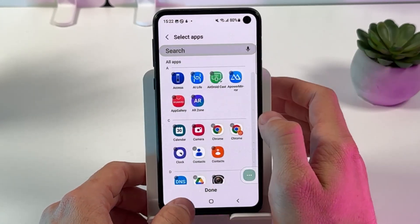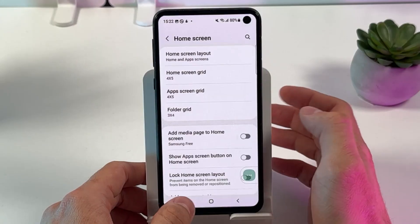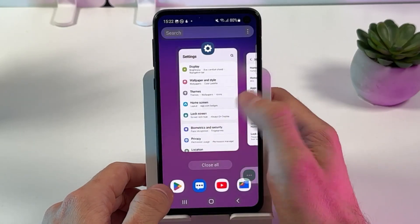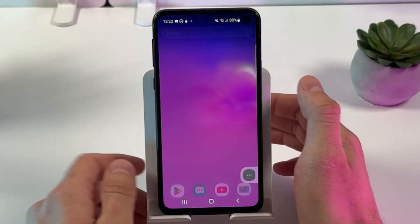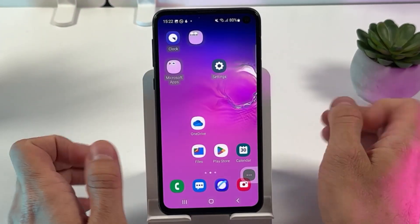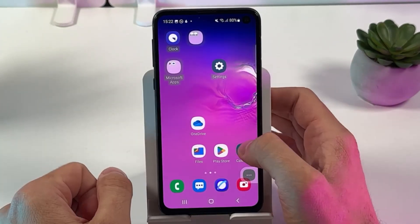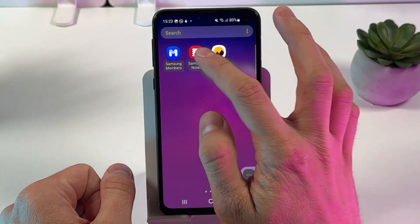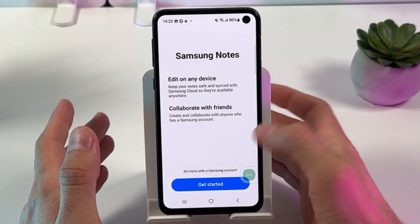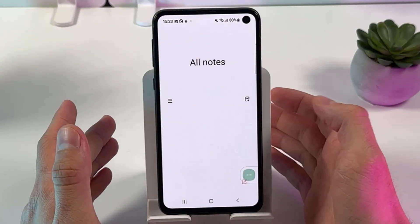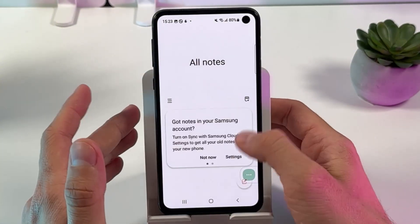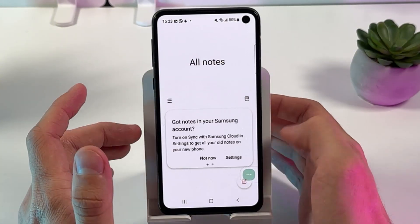Now tap on the minus to remove it from the hidden apps list and press Done. And there we are — now Samsung Notes is back on your home screen and you can use it.